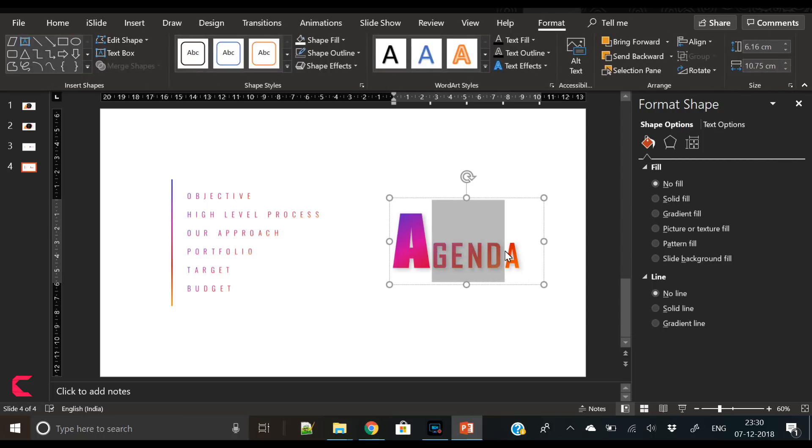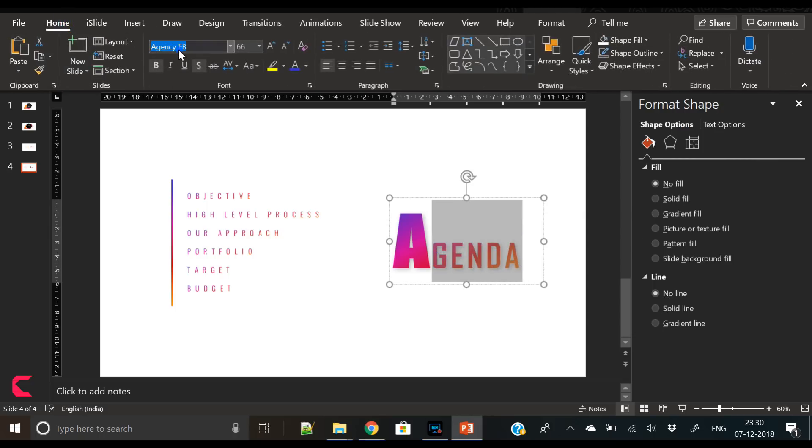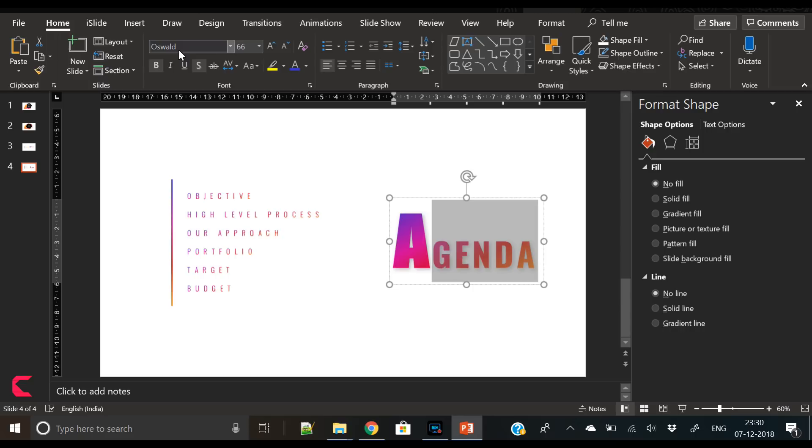So what else we can do here? Let's change the font of the GEN DA to Oswald and it is looking better now and more beautiful.